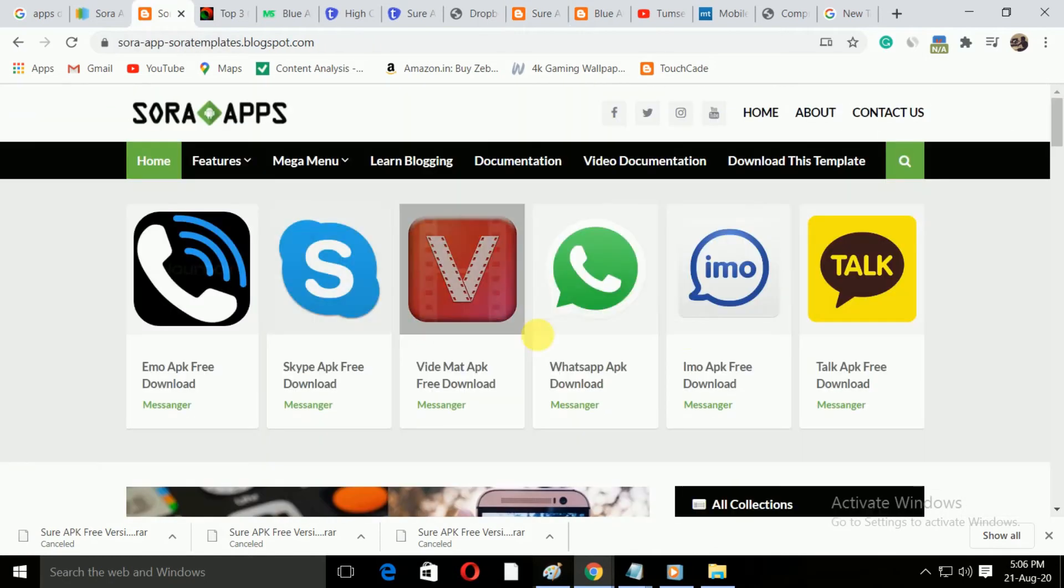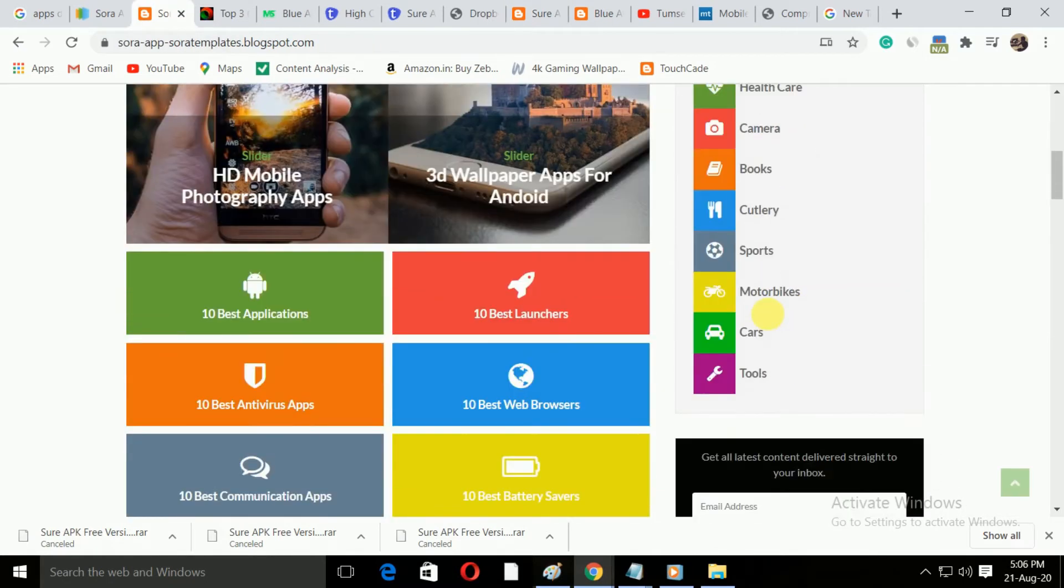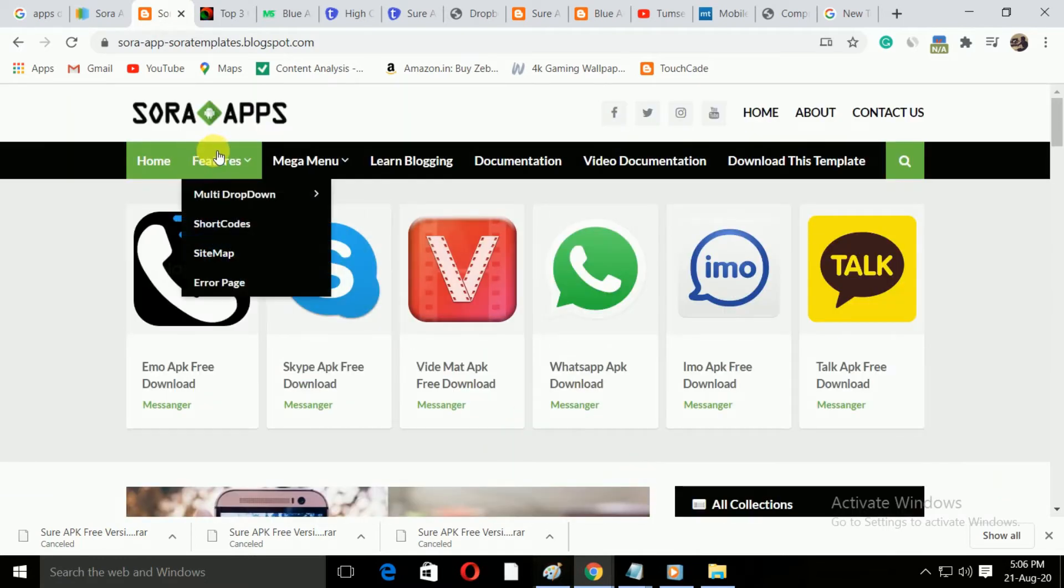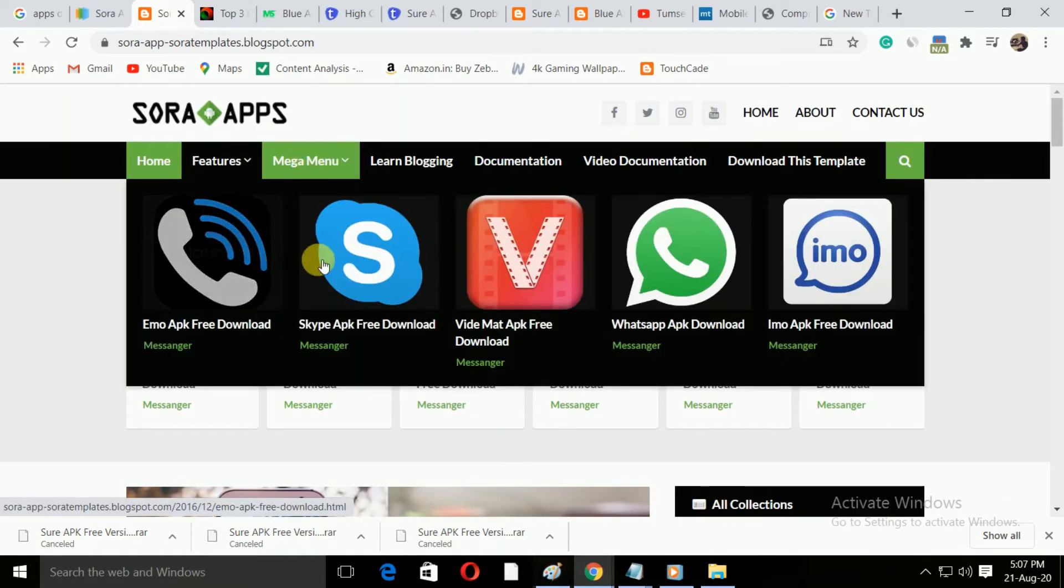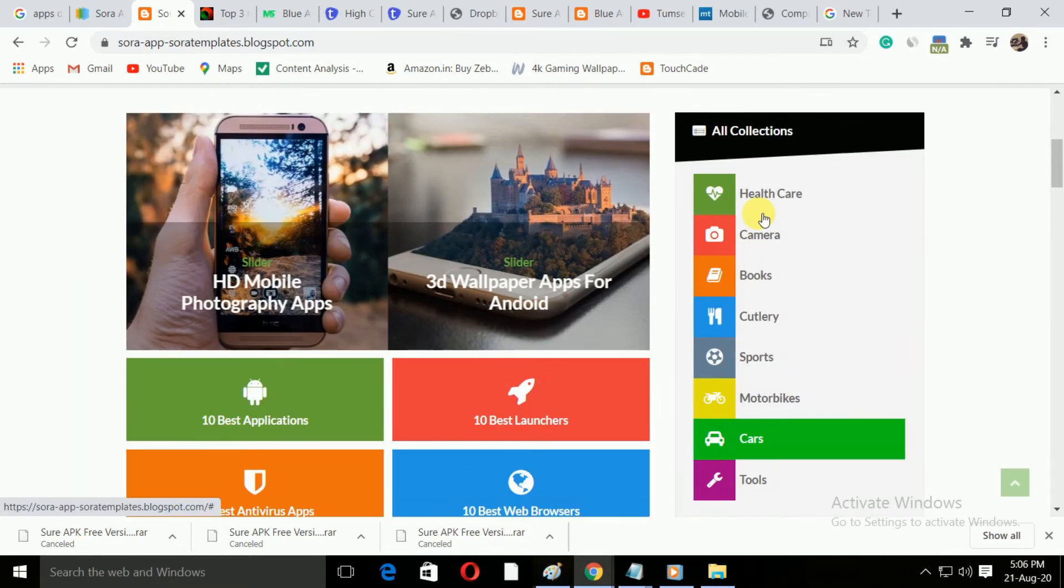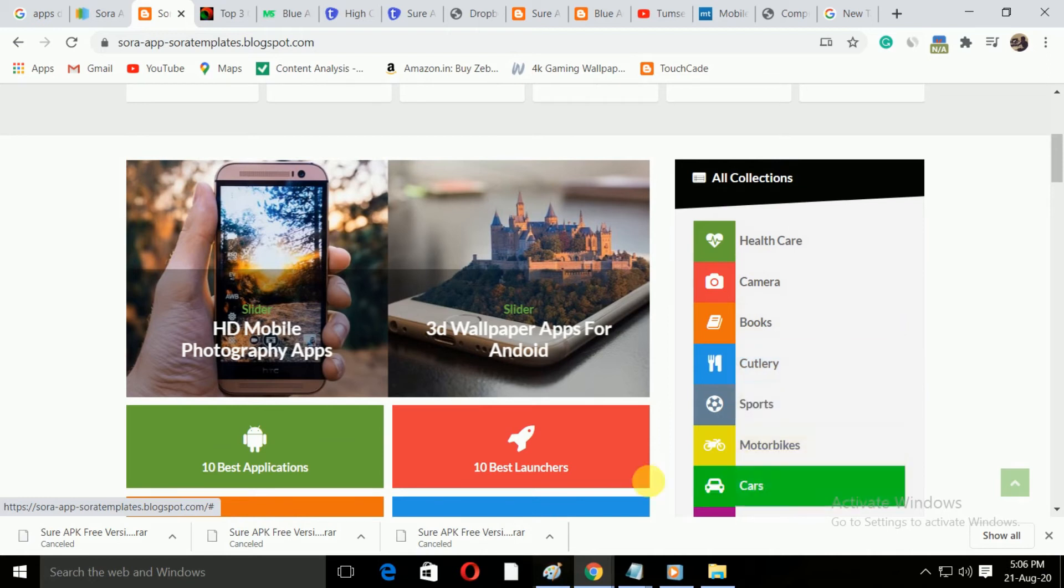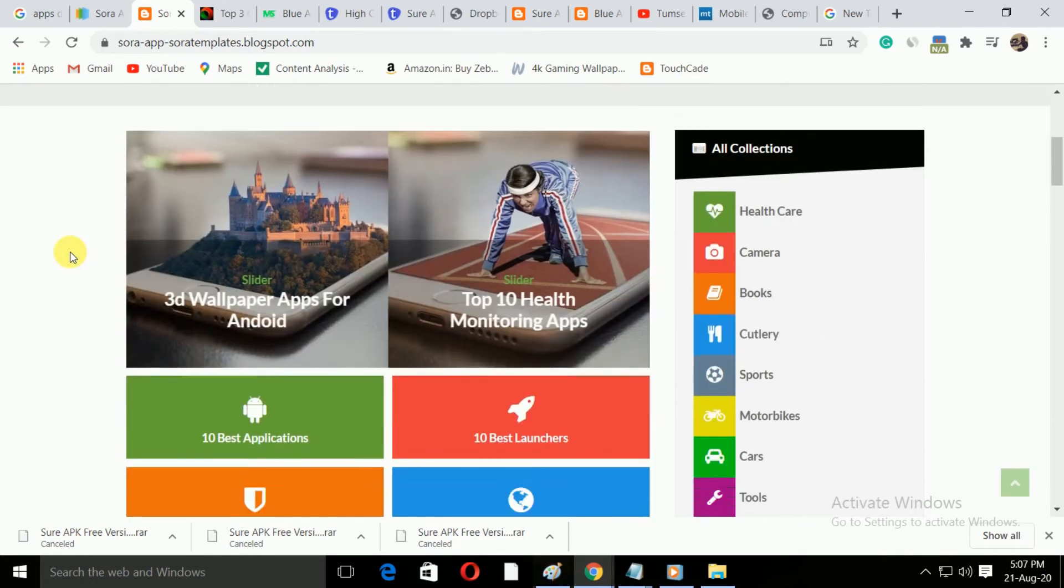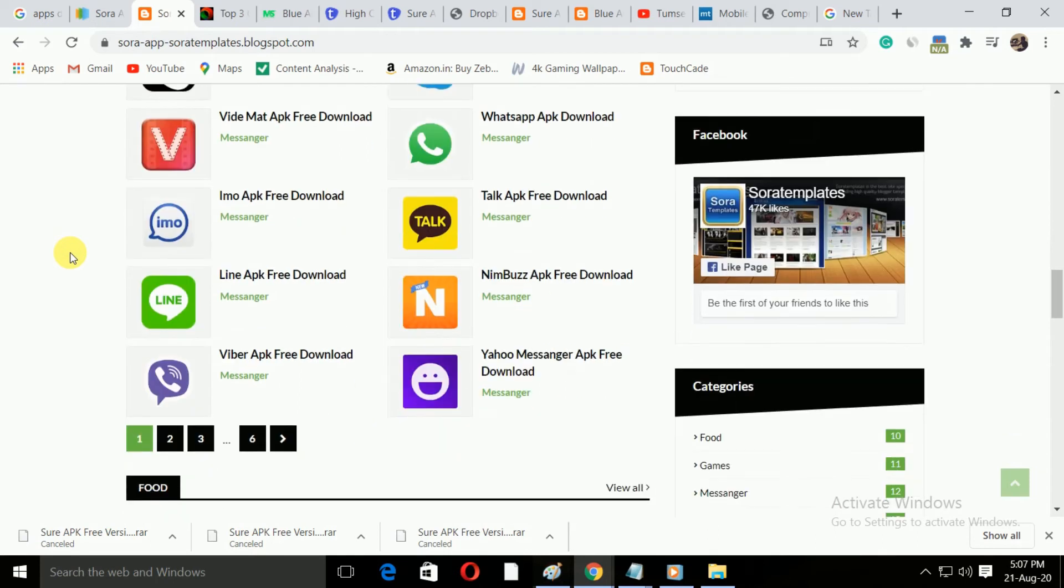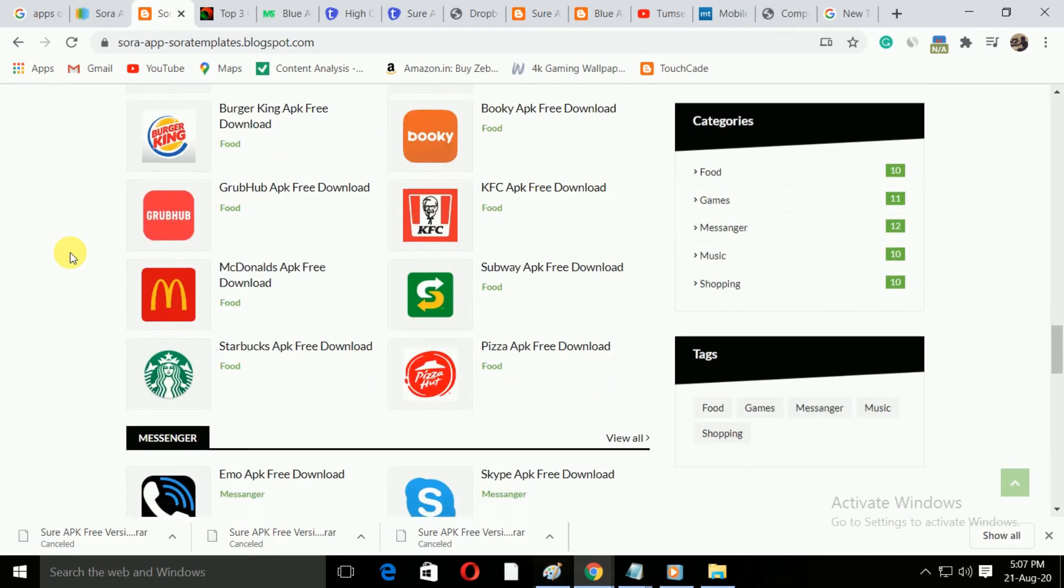Number two is the Sora Apps blogger template. This template has some features that can be compared to the first template. Extraordinary look and beautiful colors highlight the beauty of this template. Below is the option to choose the category. Here you can add categories of your choice. There are different products arranged differently such as shopping, food, games, messaging, etc. that have separate sections.